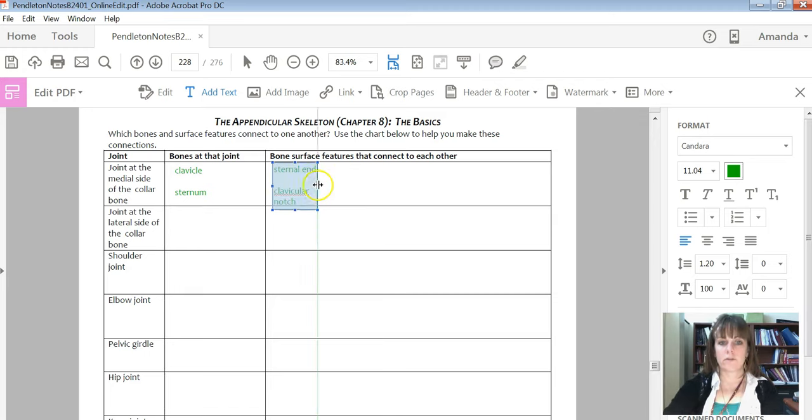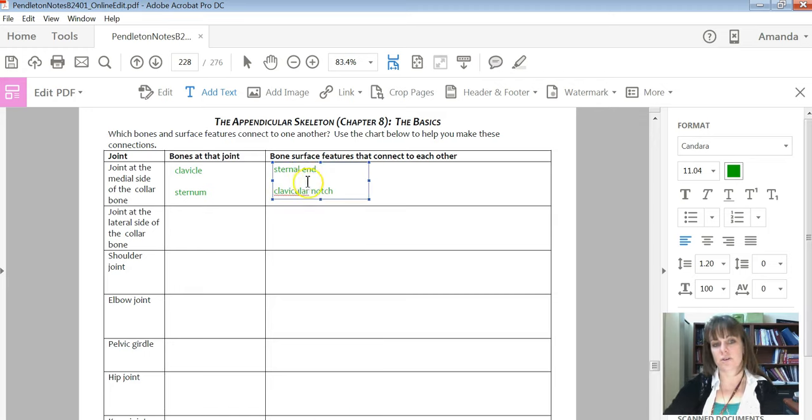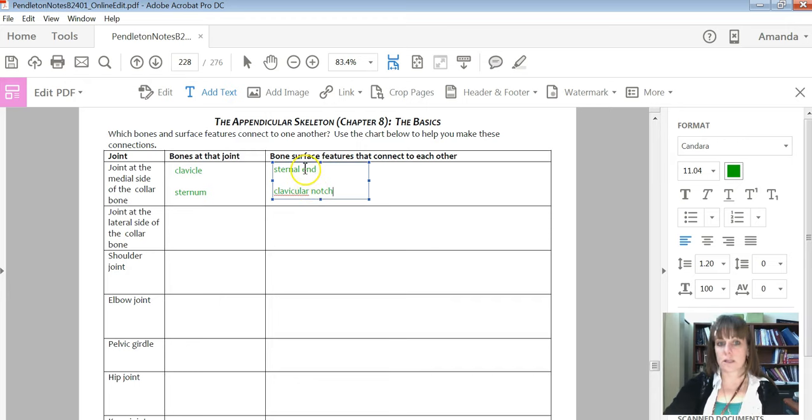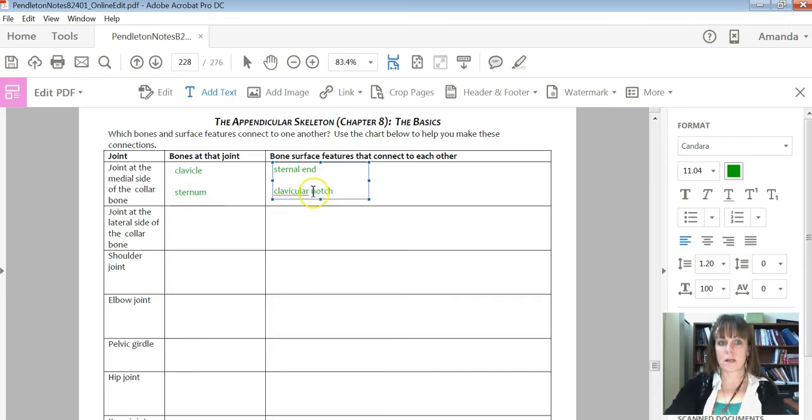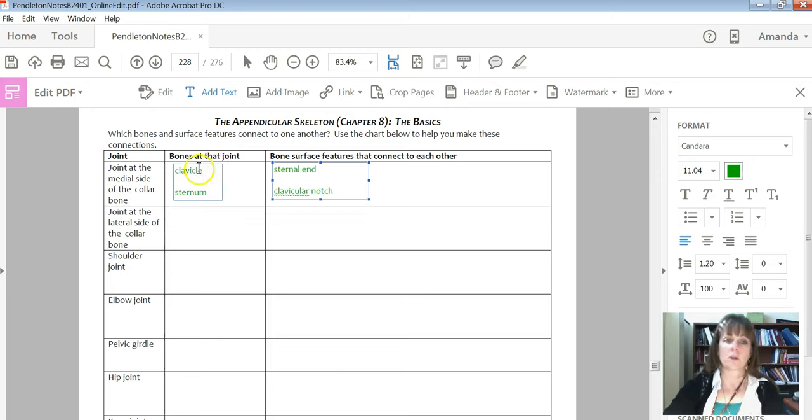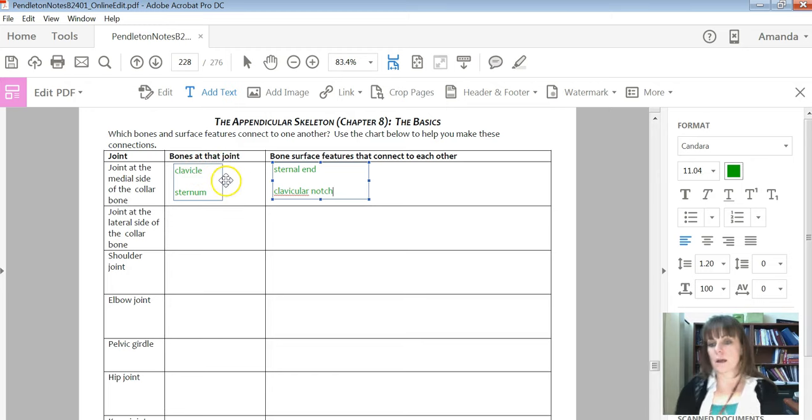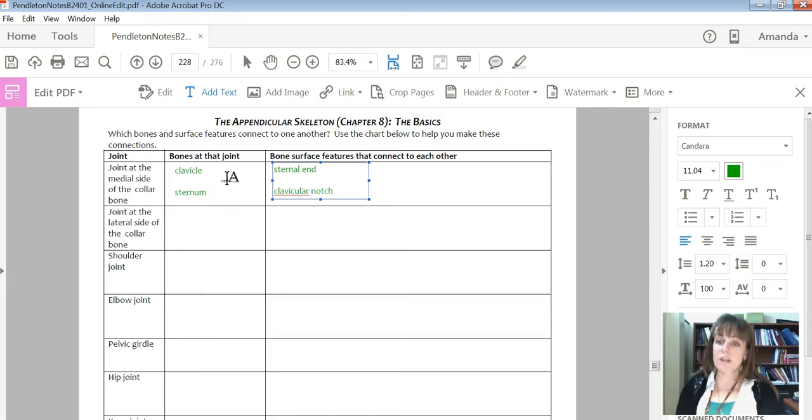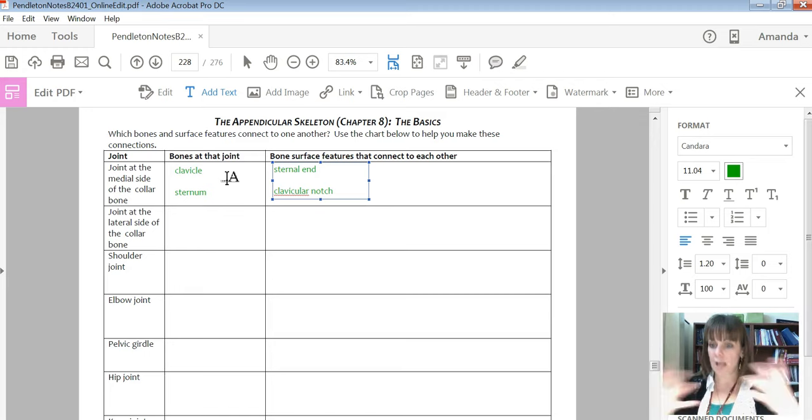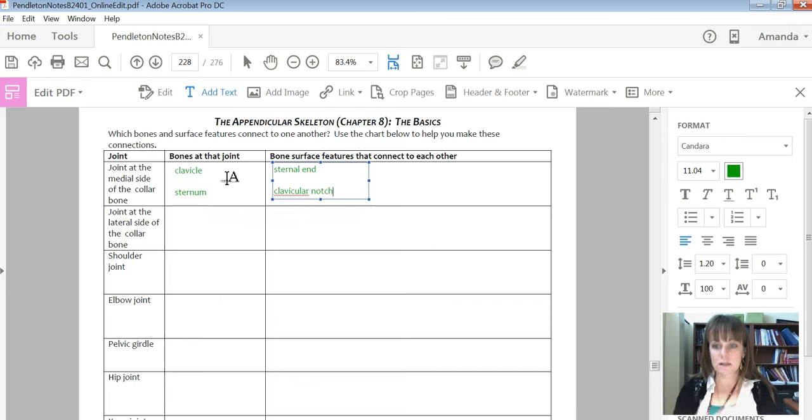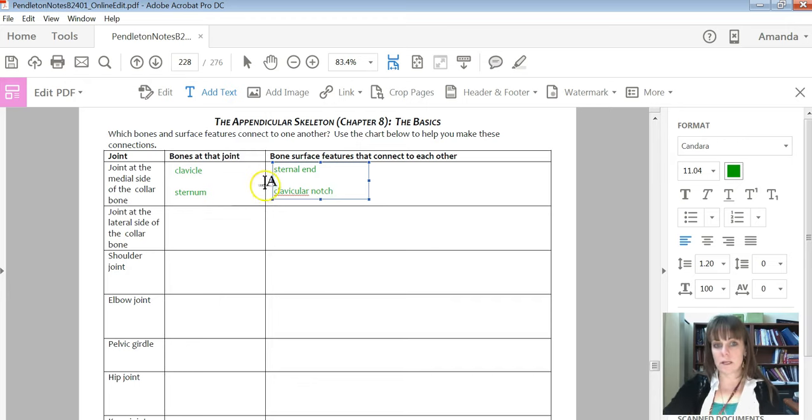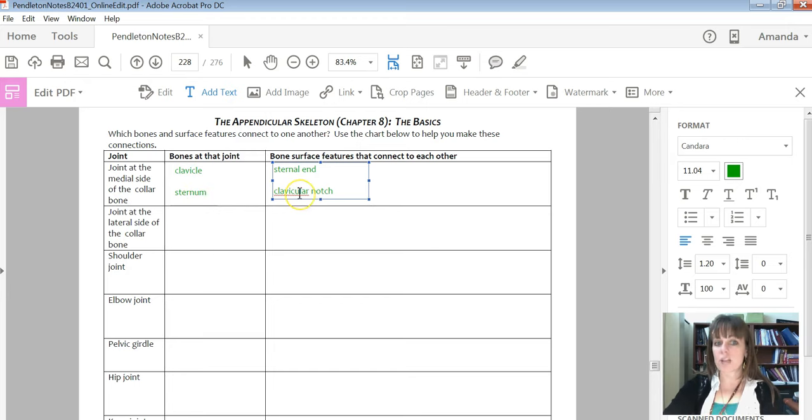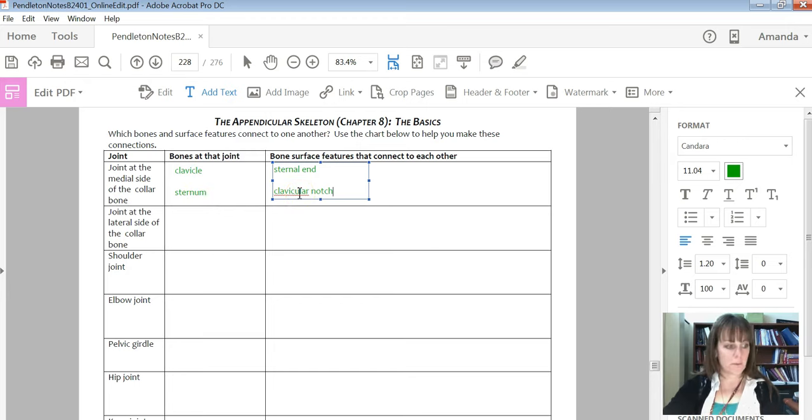And it's kind of helpful that the surface features actually make sense. The sternal end is the part touching the sternum. The clavicular notch is the part touching the clavicle. And that might even help you remember some of these surface feature names as you start picturing how they come together because a lot of them are going to be named based on what they're touching at that joint area.